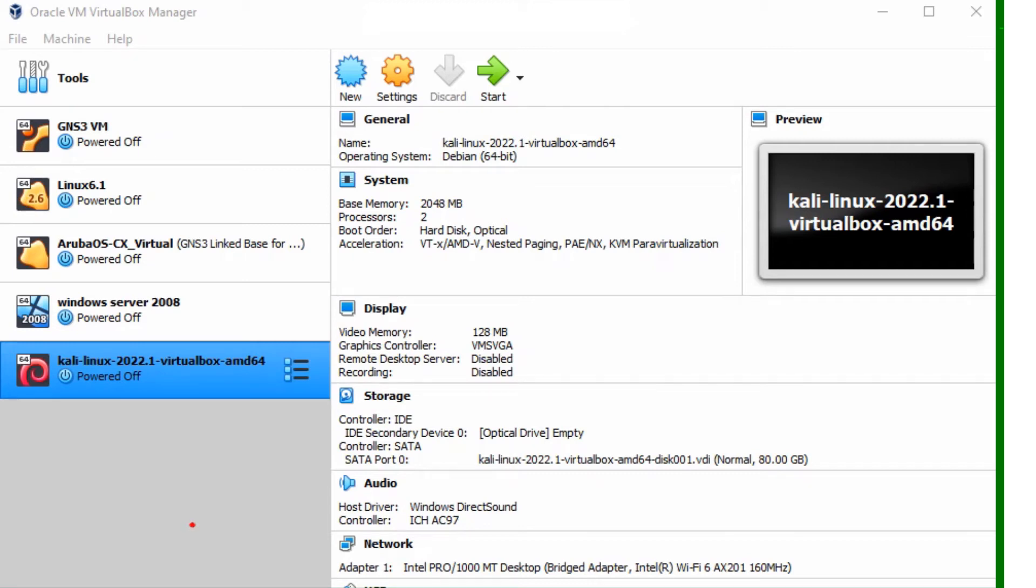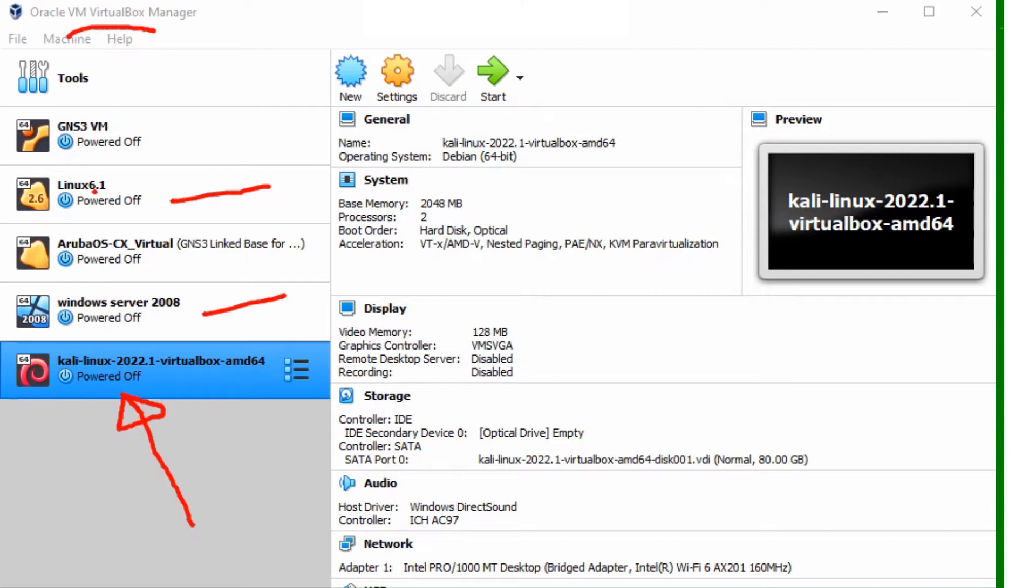Okay, today we're going to see how to install Kali Linux on VirtualBox. As you can see, I've got multiple operating systems installed, including different types of Linux and Windows, as well as Aruba OSDX that I was using for GNS.